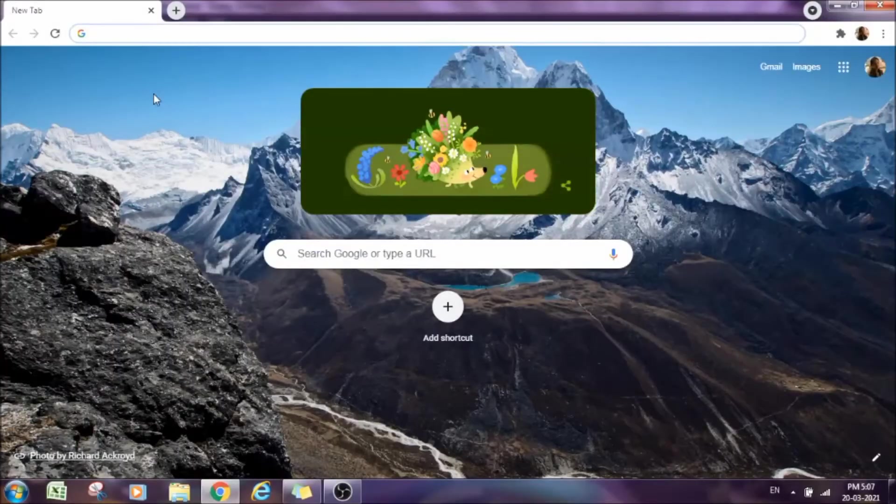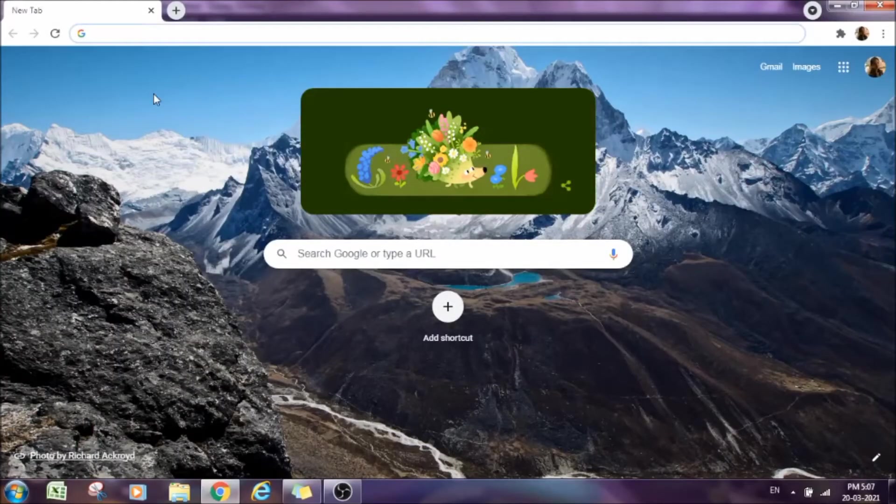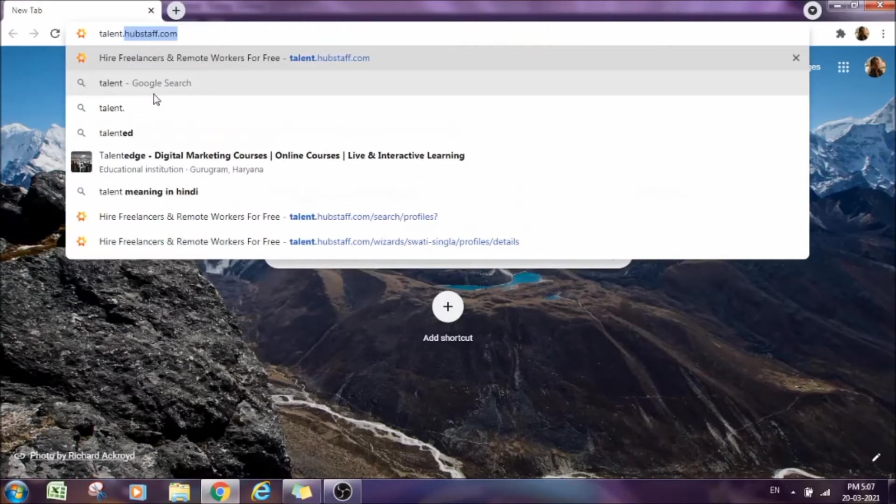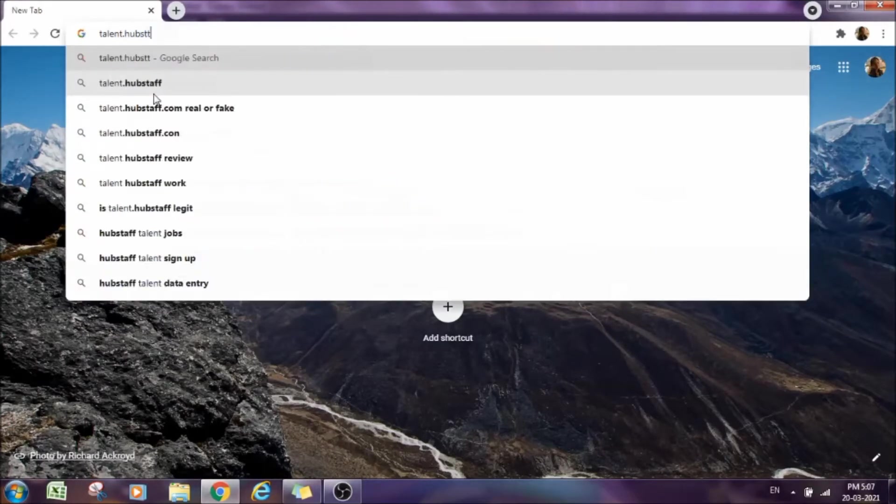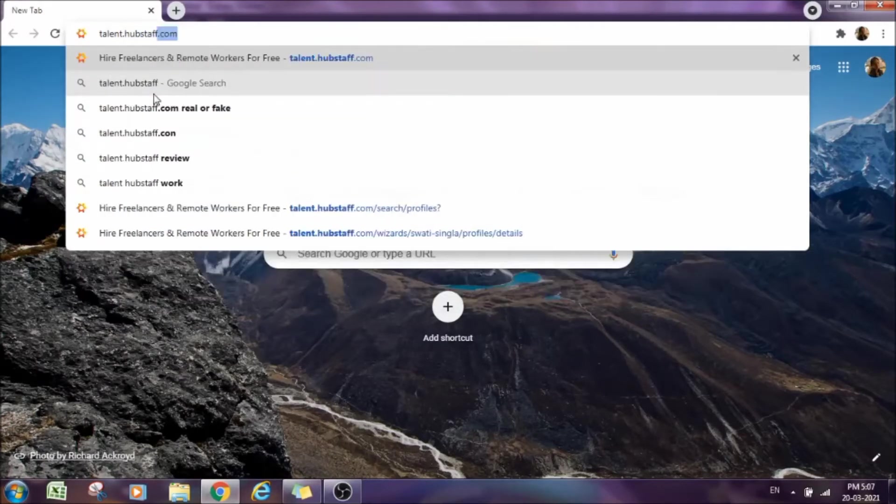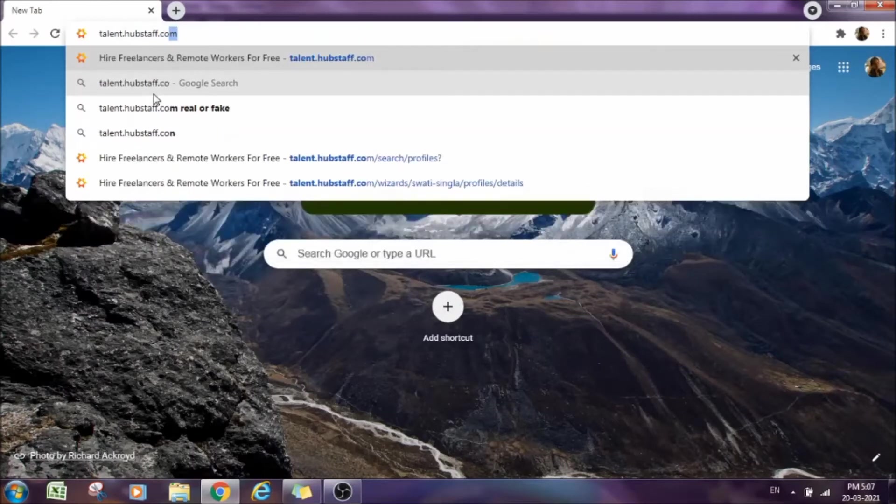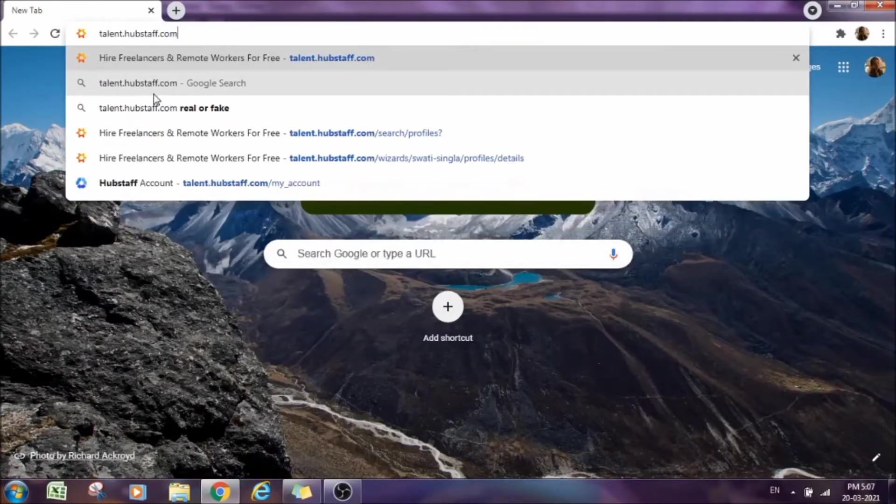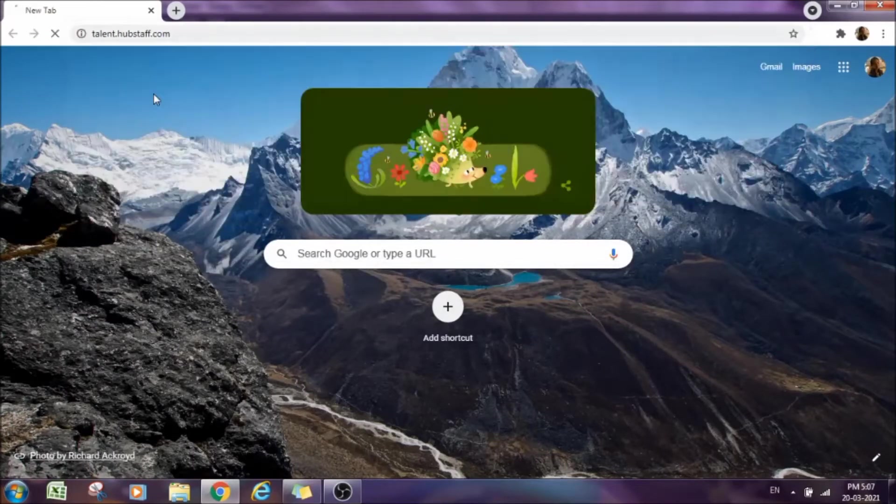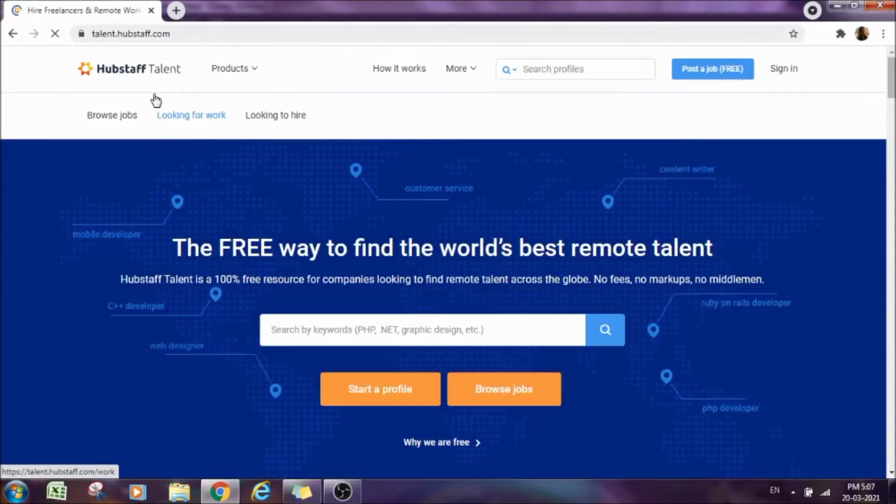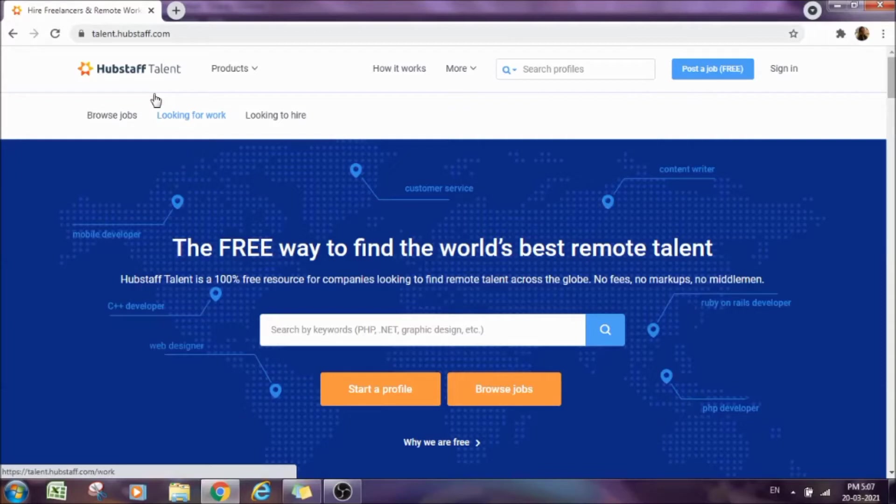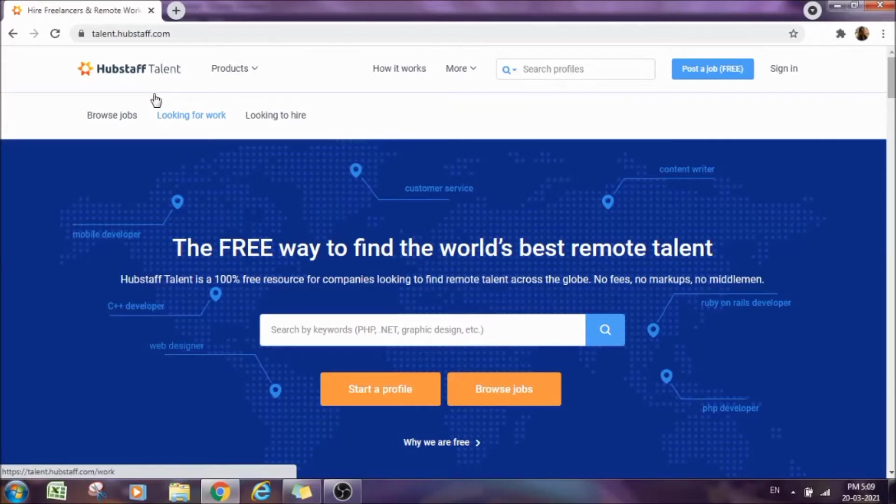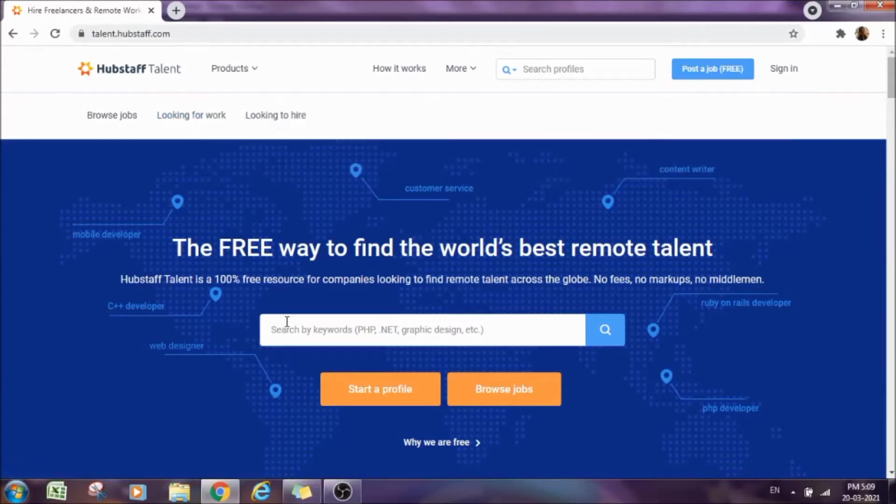So guys, we are now on my laptop screen and the website which I was talking about is talent.hubstaff.com. Let me tell you what this website is all about. This website is an interface between the employer and the employee. To find a job here or a project or part-time job, we just need to first make our profile.